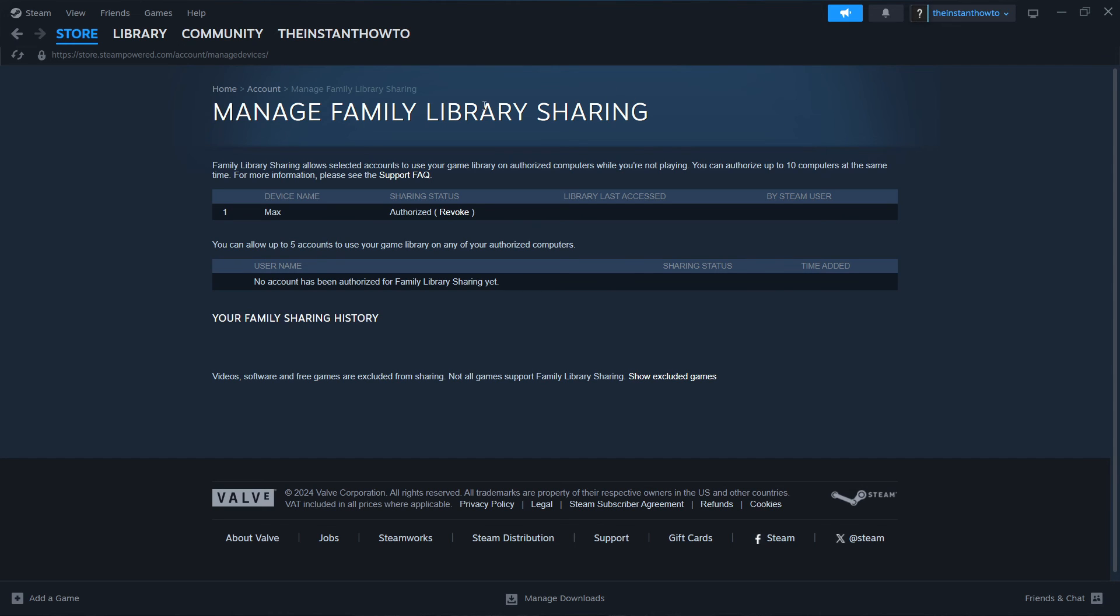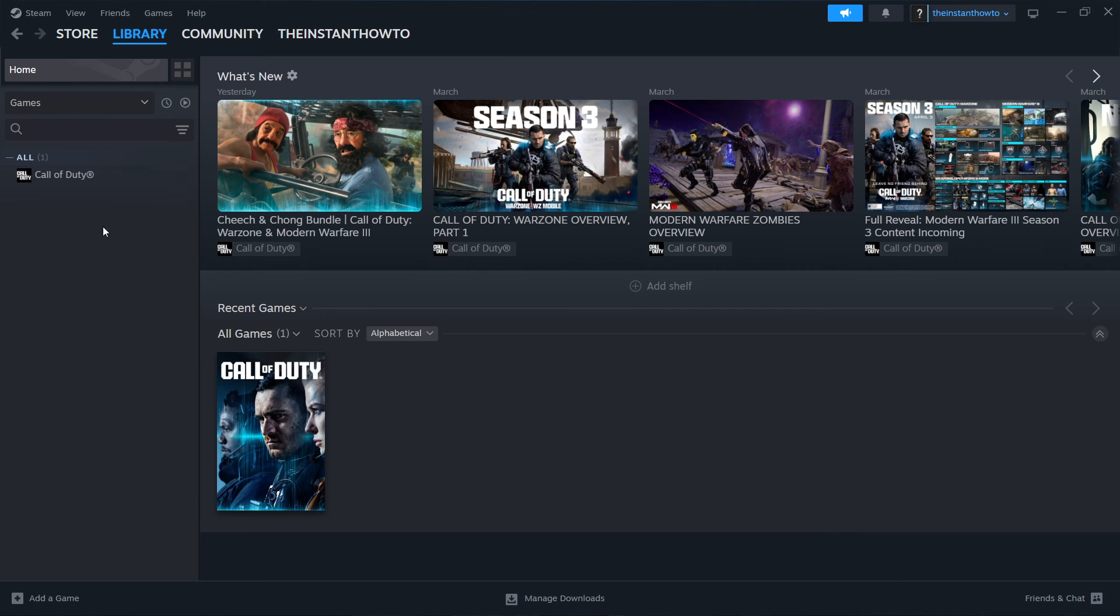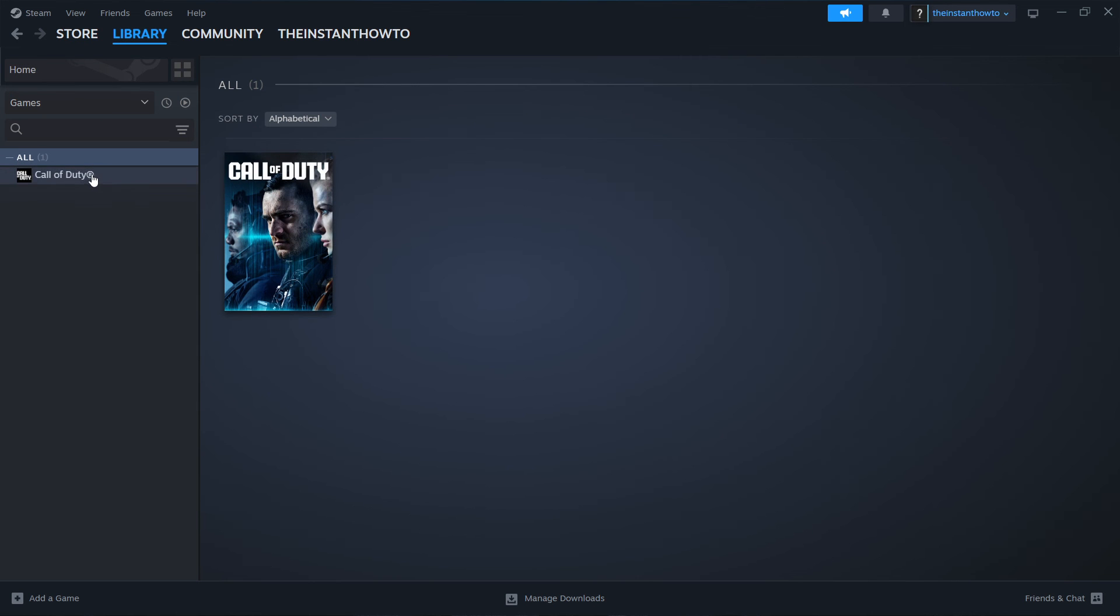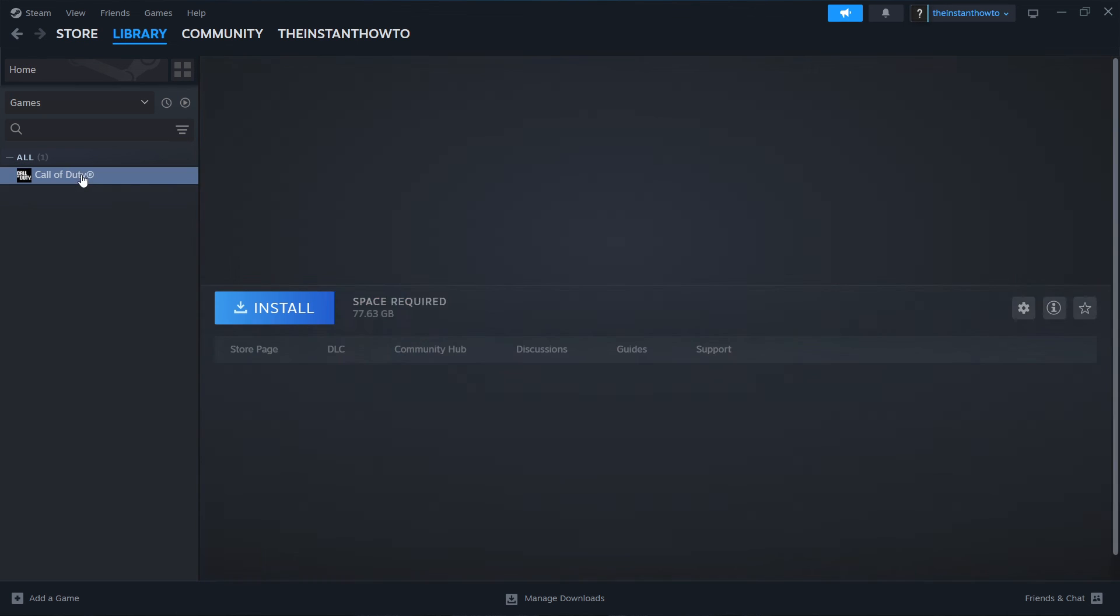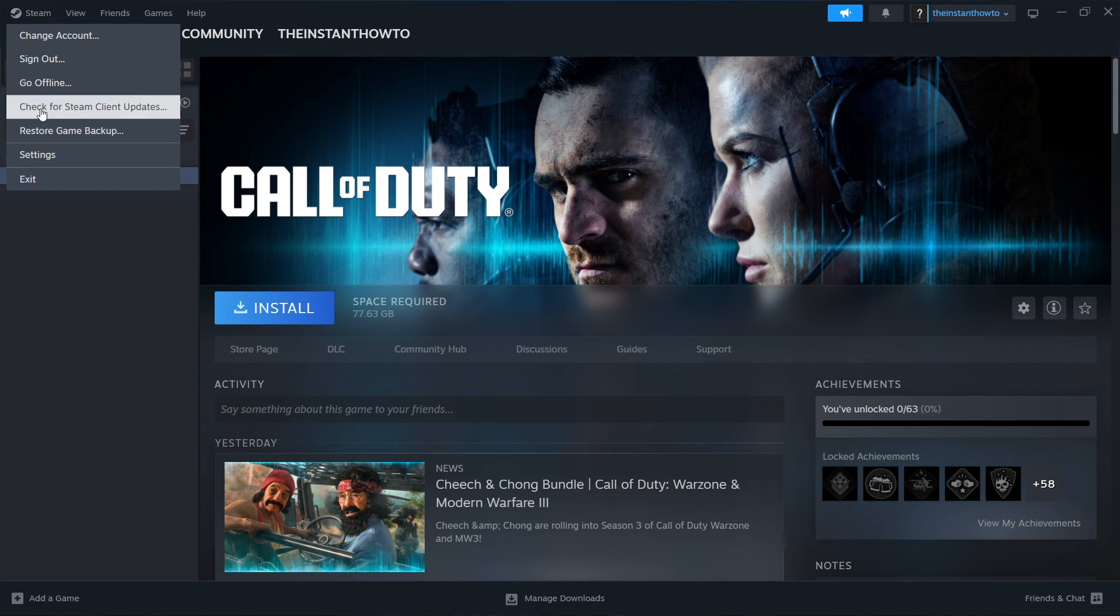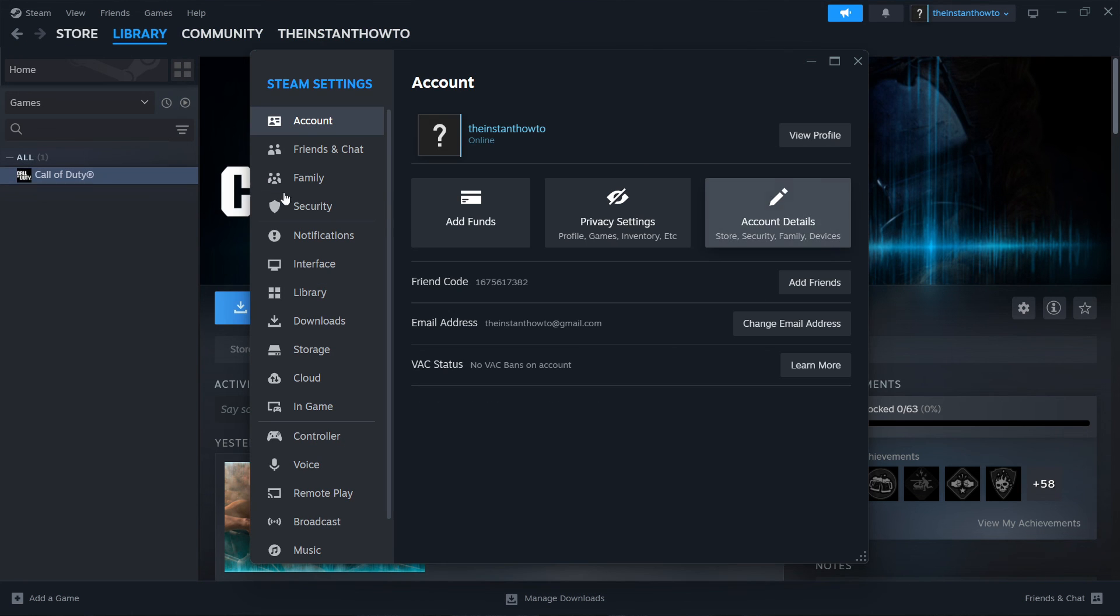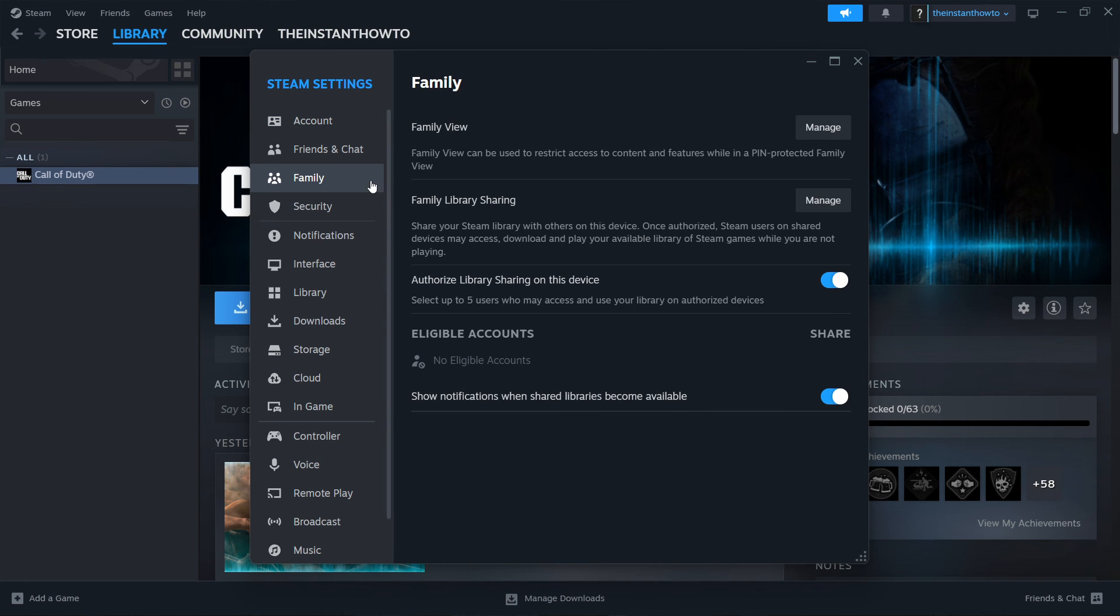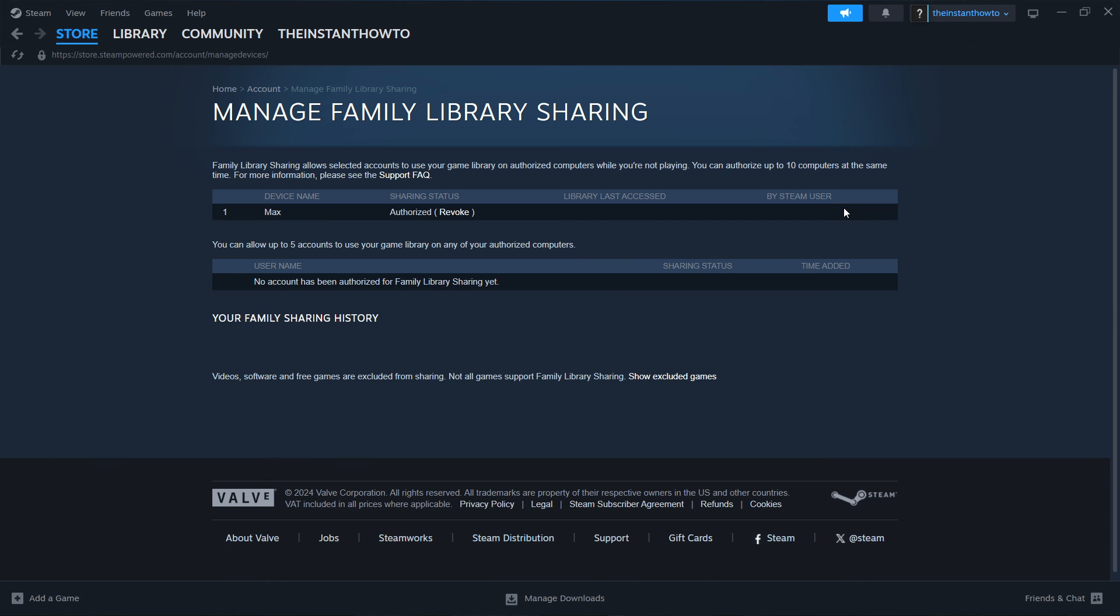And then once different members go into the library and click on different games and play different games, you'll be able to see that when you go back into Settings and press Manage over here, it's going to say when the library was last accessed.